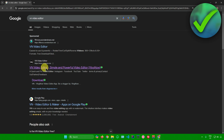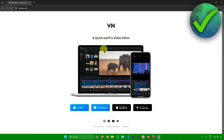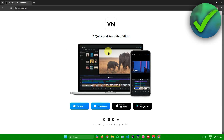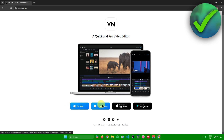Click on the VN Video Editor link and you'll be redirected to the download page. Here we have different download options — if you're using Mac, click on that; if you're using Windows, click on the Windows option. I'm using Windows, so I'll click on 'For Windows'.